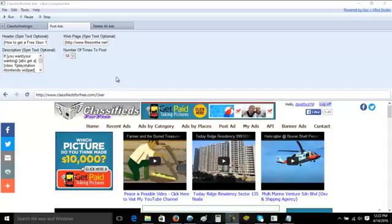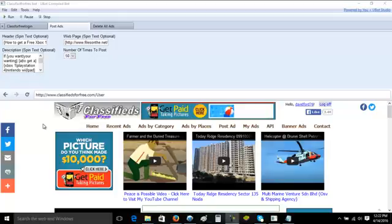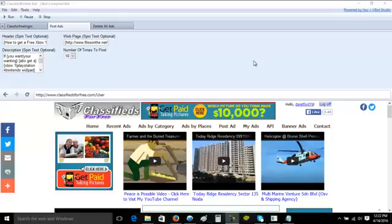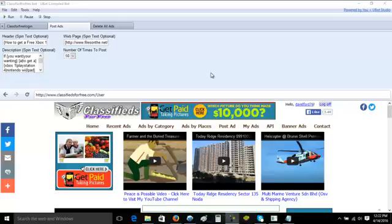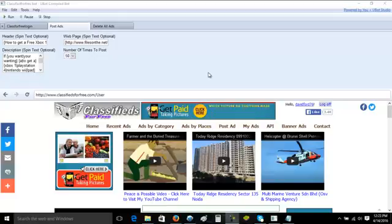What you do is, first of all, of course you will need to make yourself an account at the Classifieds For Free website. But it's really easy to do, of course, and then after you make yourself an account you can log in at any time.